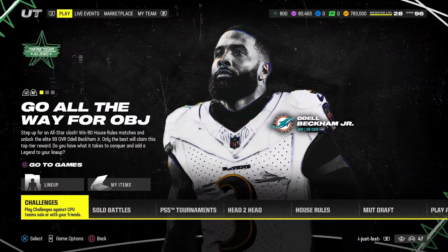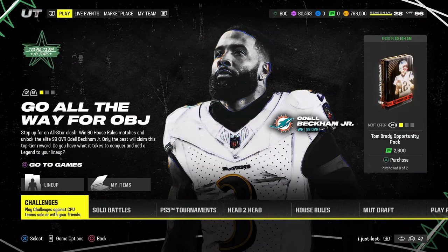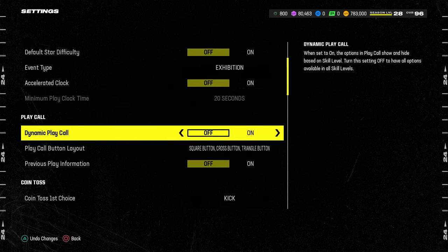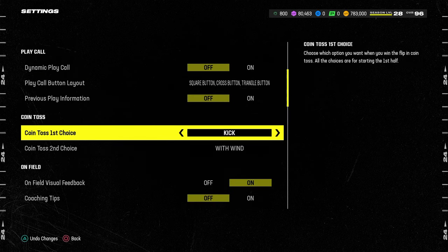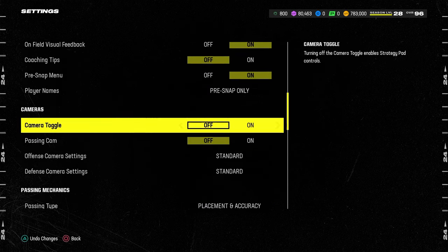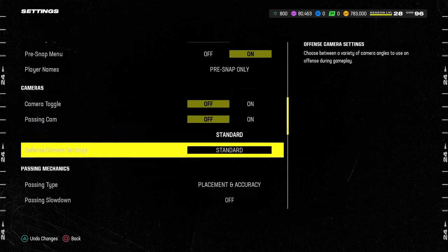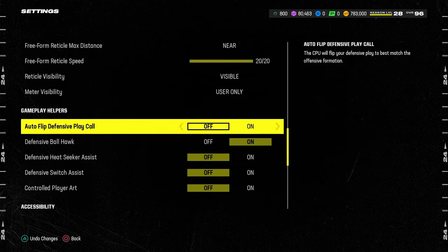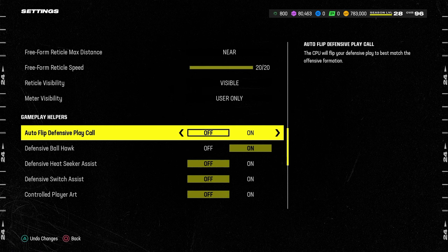To do the same exact thing, you need to do this if you play MUT. If you are playing Ultimate Team, you're going to go into Ultimate Team. You'll then see at the bottom it says game option, so you're going to hit that button. It's going to pull up the same options. You want coin toss first choice kick, second choice with win. You want your camera toggle off, passing cam off, placement and accuracy near, 20 out of 20, auto flip off. If you want to have it on you can, but for most of the blitzes in this game you want to have it off.